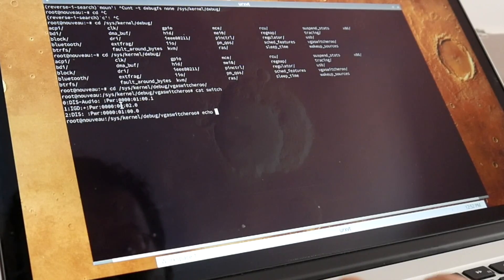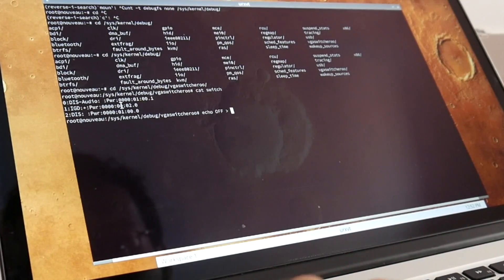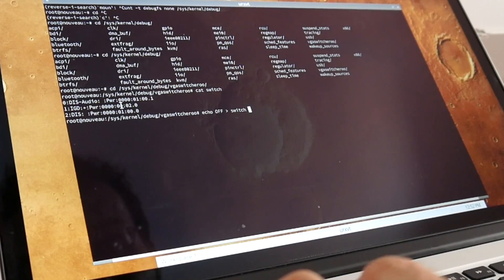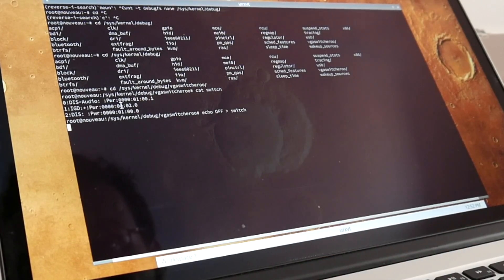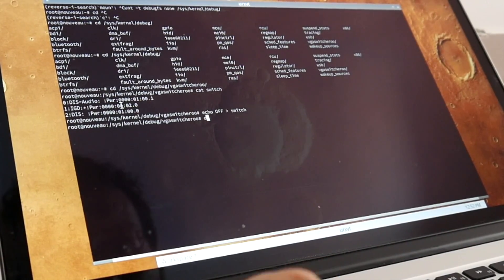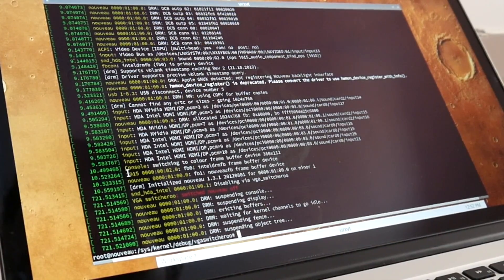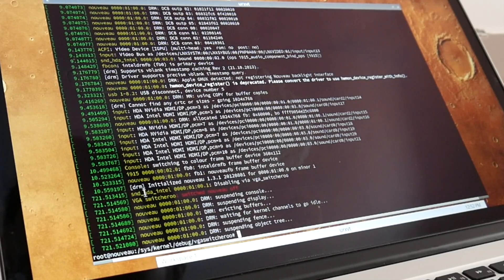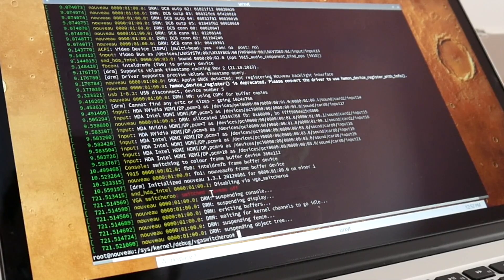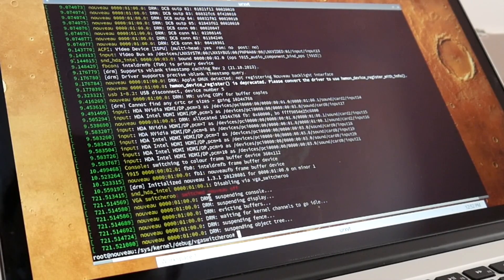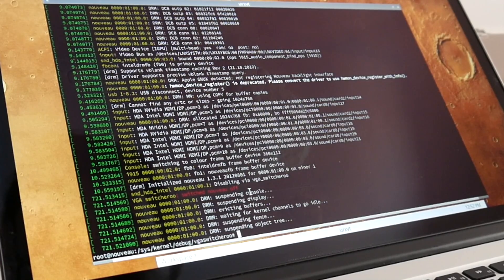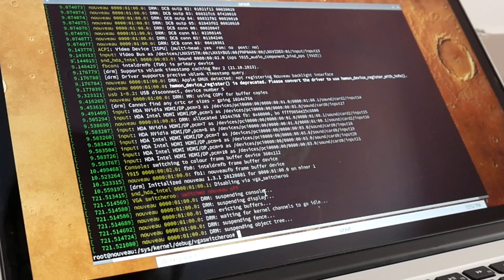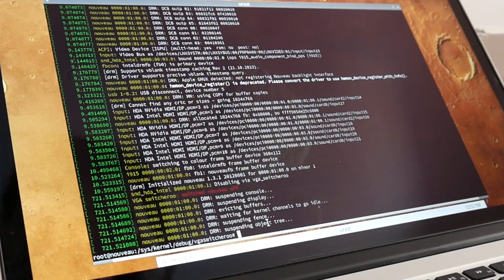So what we can do is we can power off the currently not connected graphics. This takes a little bit of a second because actually you see in the dmesg that vga_switcheroo is switching the NVIDIA driver off and it's actually suspending all the console display buffers, object trees and such.